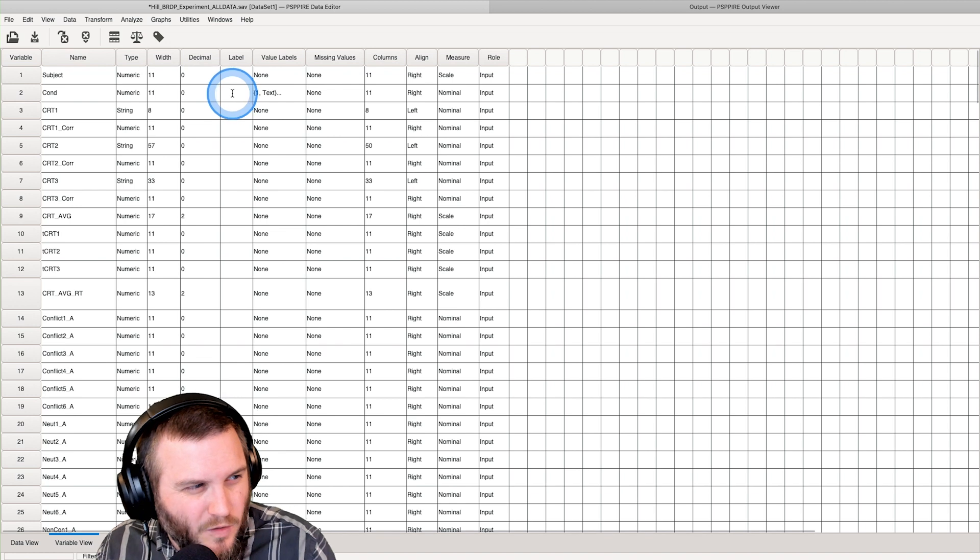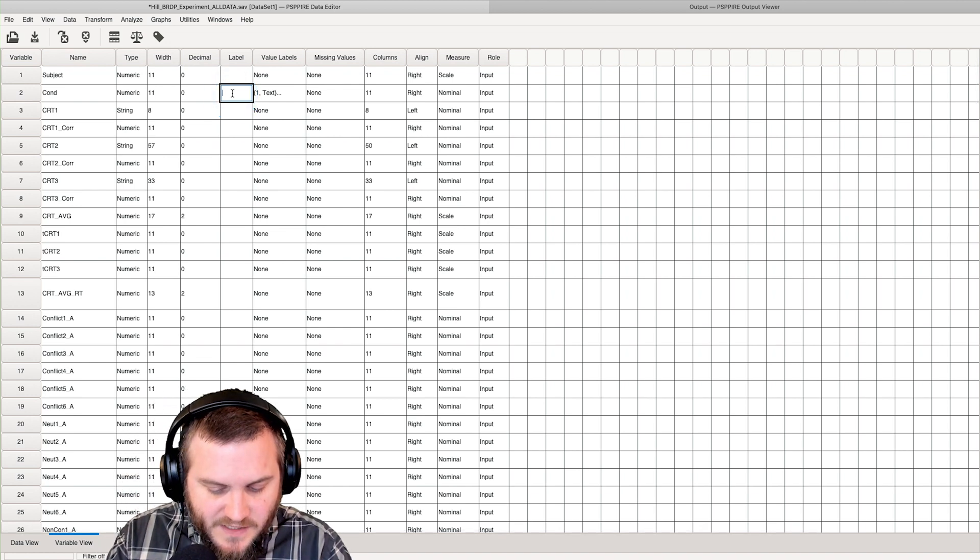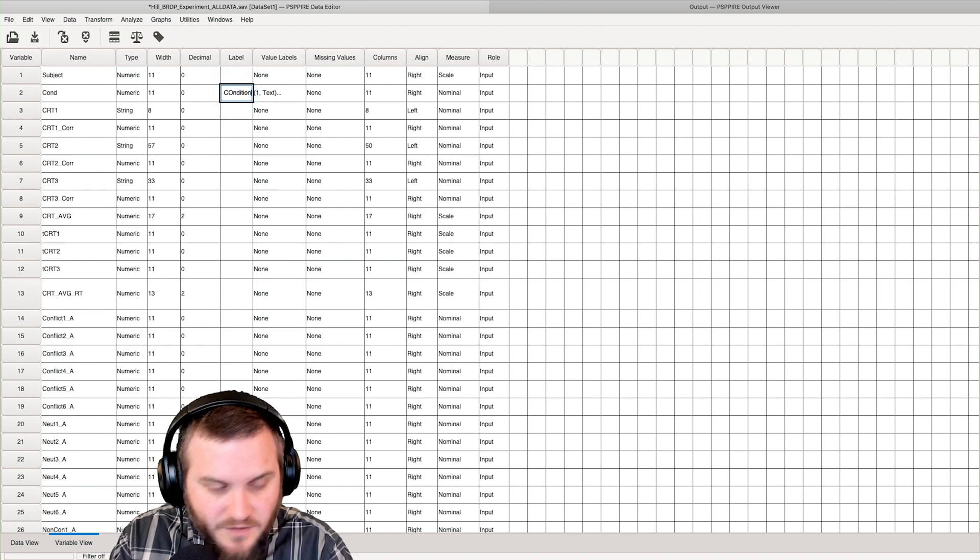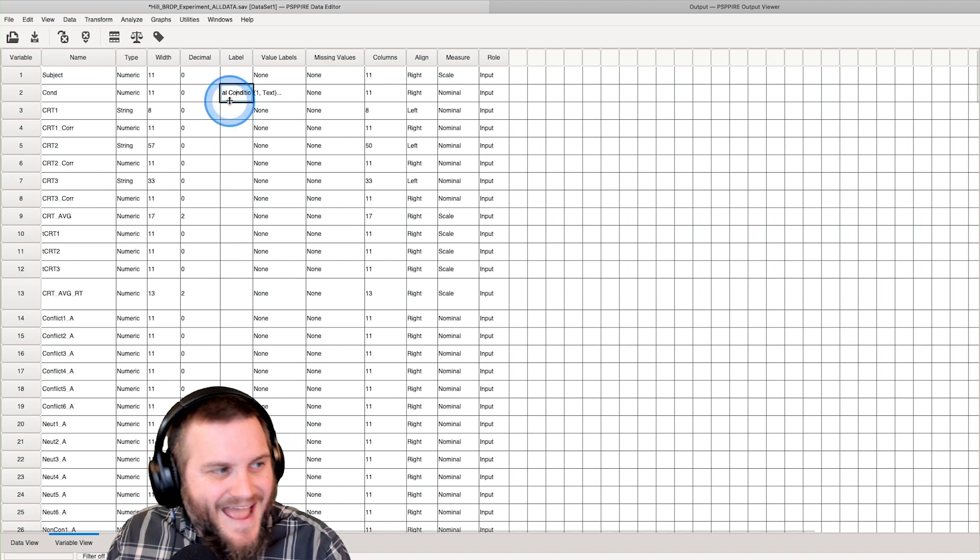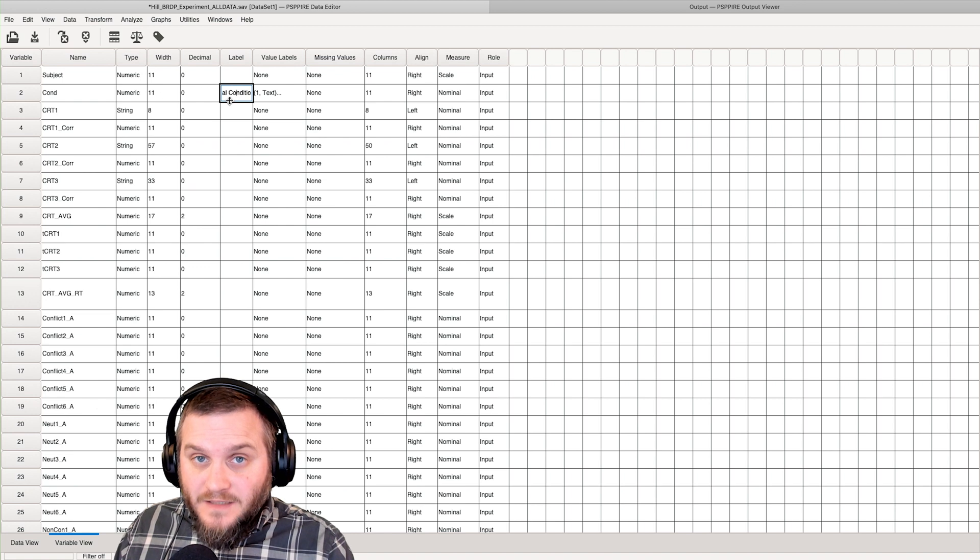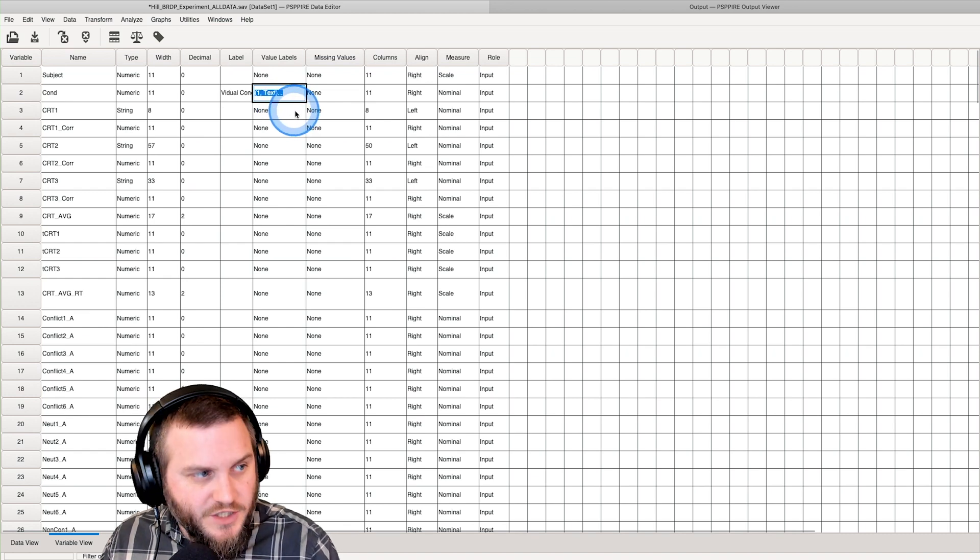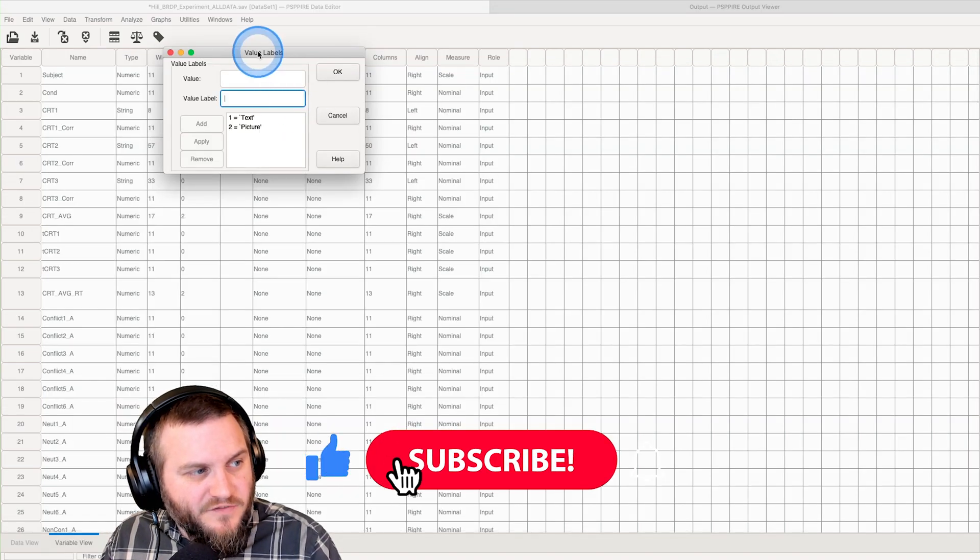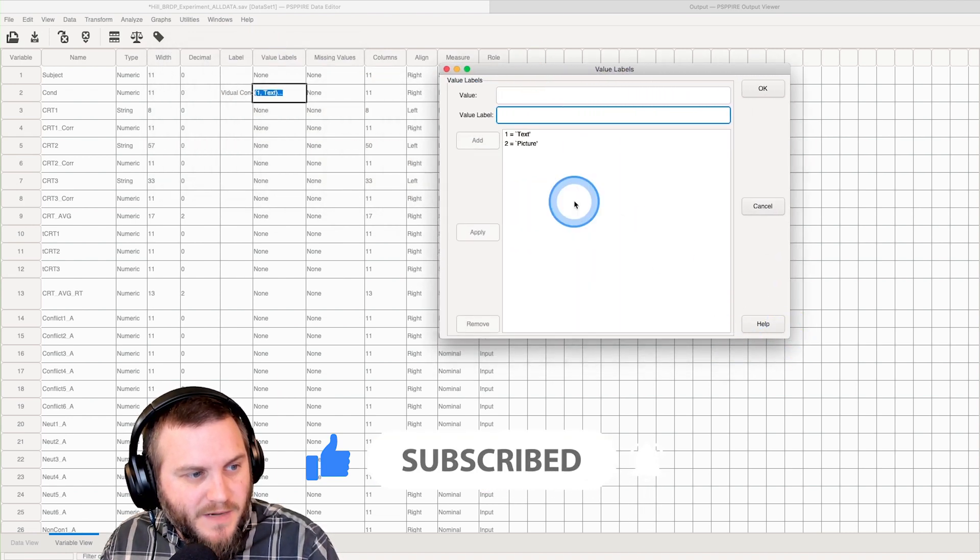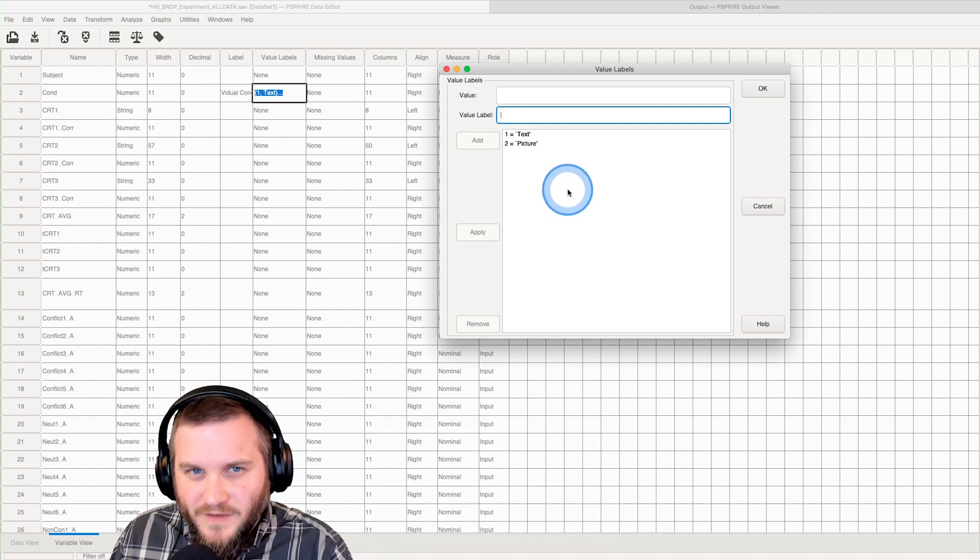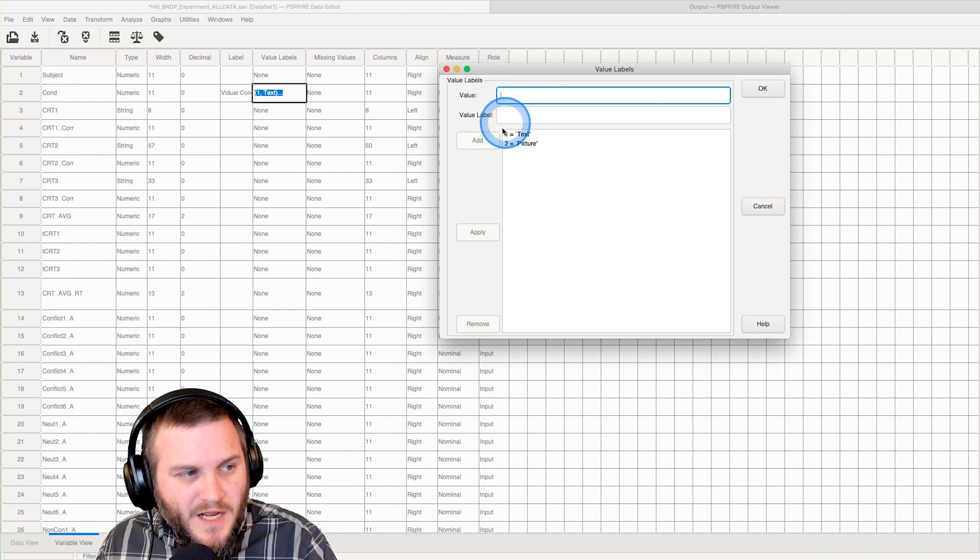We could add a label to this if we want. So this is visual condition, right? And this will show up as its label in all the dialog boxes that pop up. But really what I want to talk about is value labels because they're really important for categorical variables if you want to read them better.